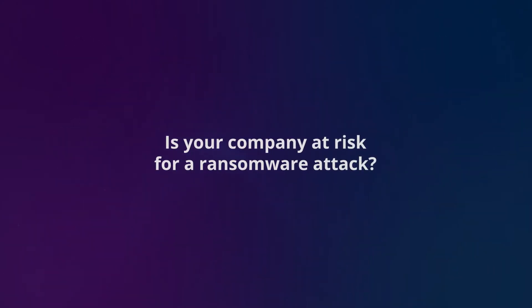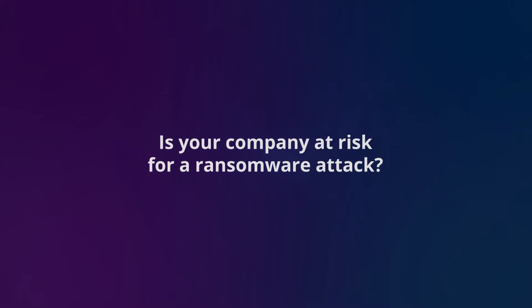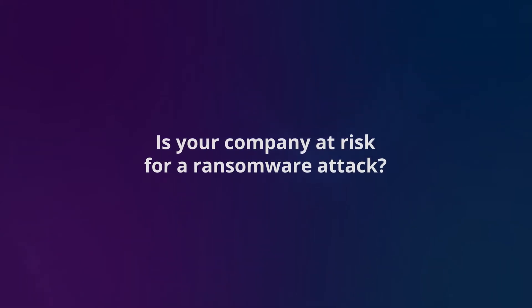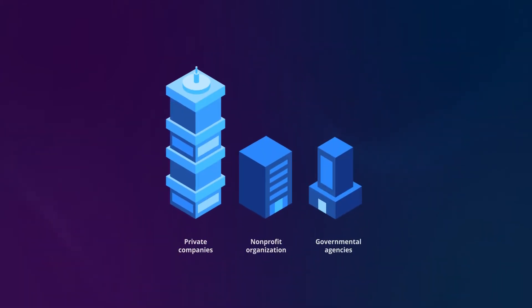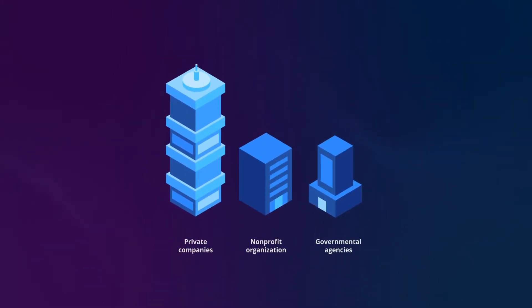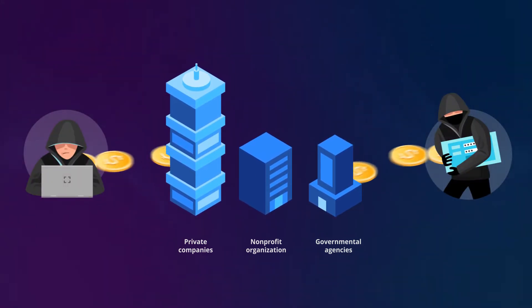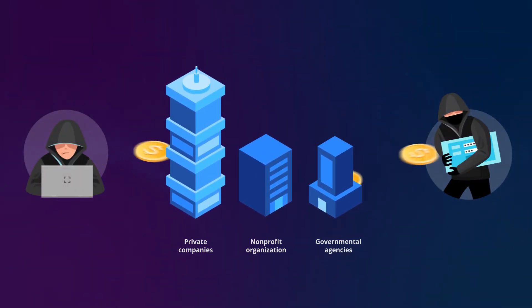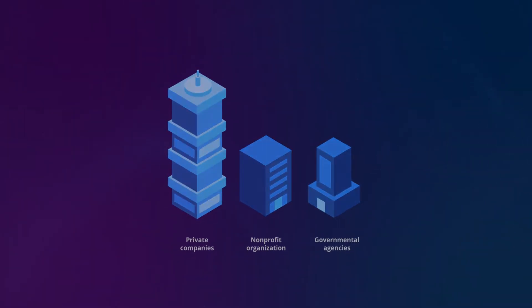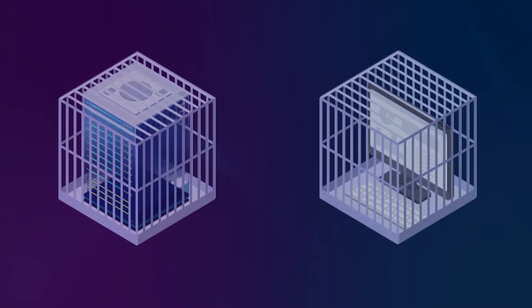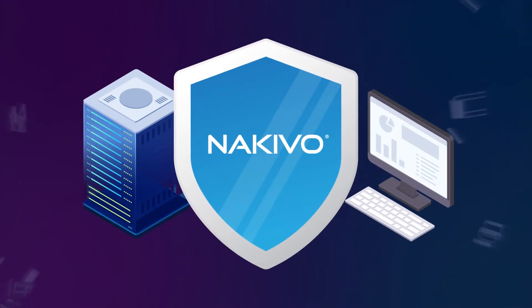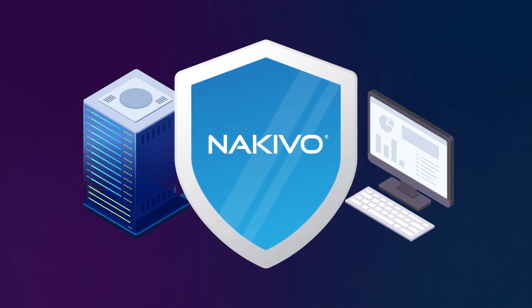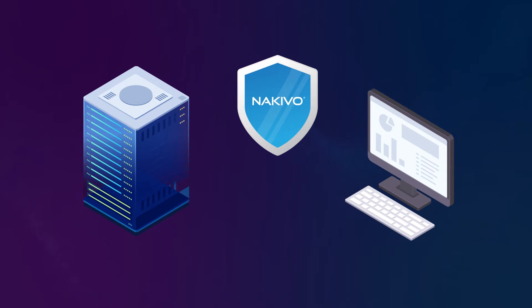Is your company at risk of a ransomware attack? Yes, it is. Over the last years private companies, nonprofit organizations, and even governmental agencies have been victims of ransomware. And your company is no exception, but it doesn't mean you should confront ransomware attacks on your own.